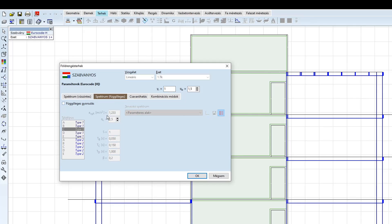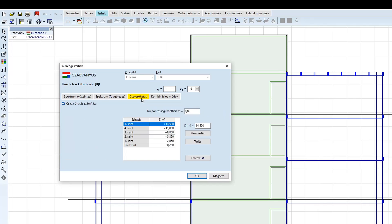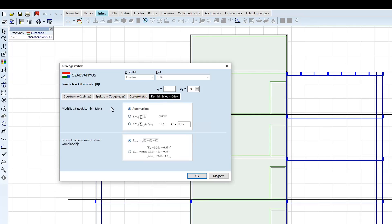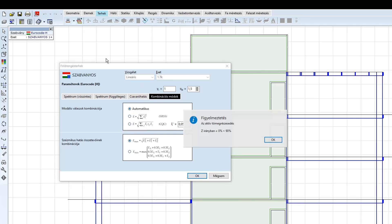A függőleges spektrumot nem vesszük figyelembe, ilyen kialakítás esetén nincs számottevő hatása. A csavaró hatás épületek esetén főleg esetünkben jelentős lehet, így példánkban is alkalmazzuk. A program automatikusan számítja nekünk a szabványos külpontosságokat a definiált szintekre. Ehhez pipáljuk ki a jelölő négyzetet. A kombinációs módok maradjanak alapértéken.